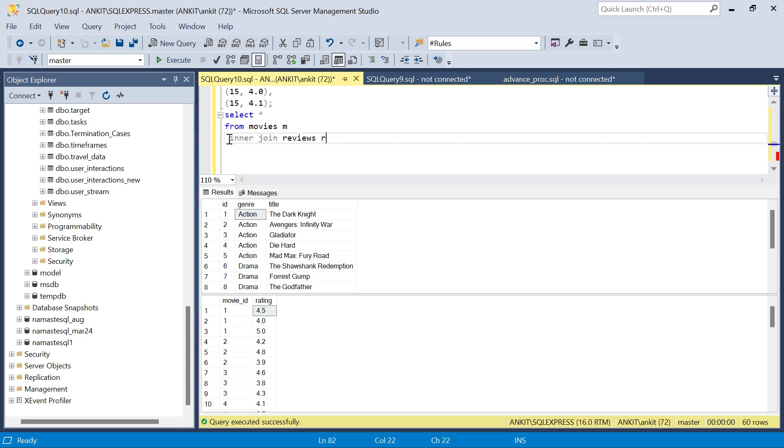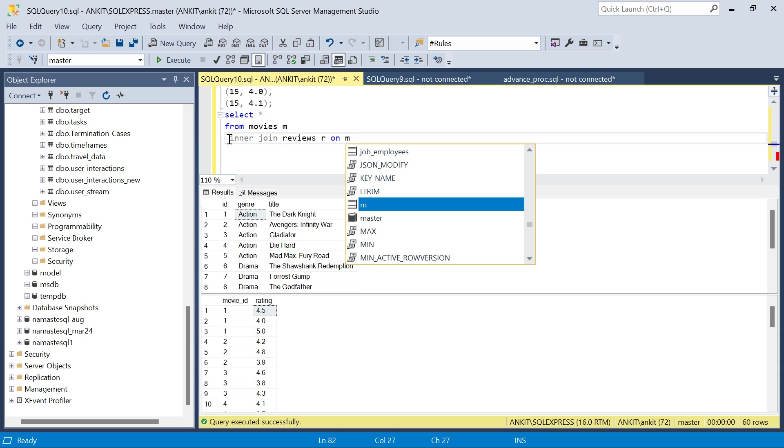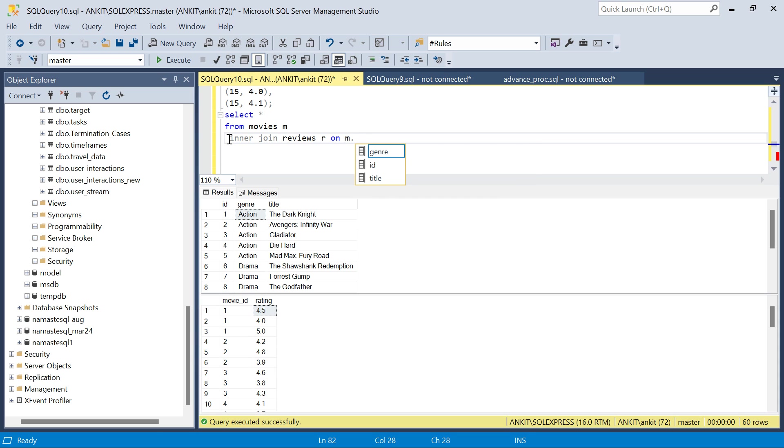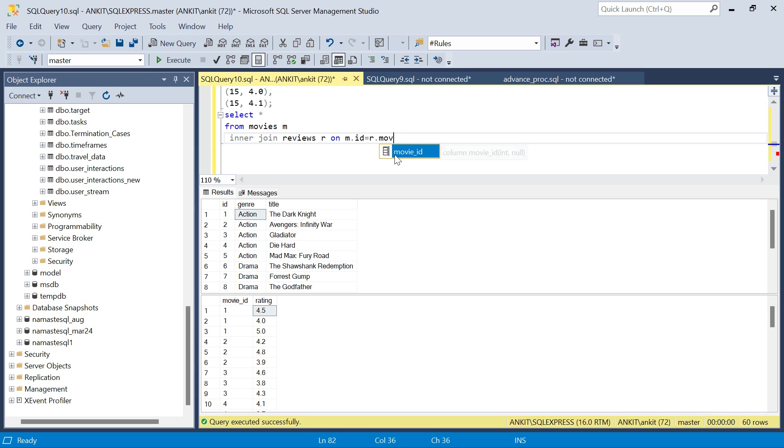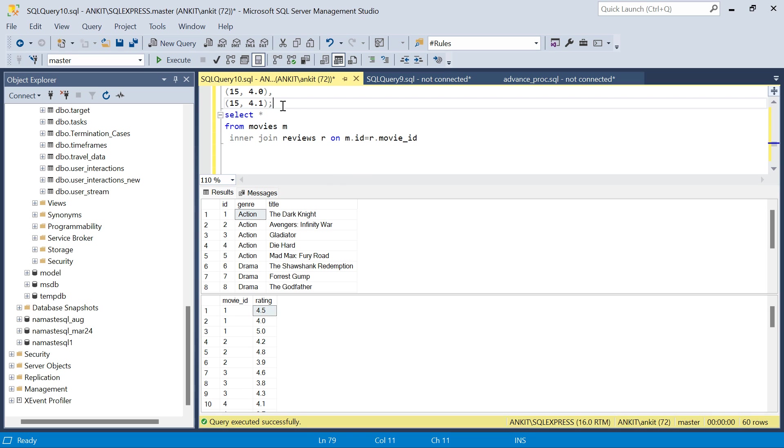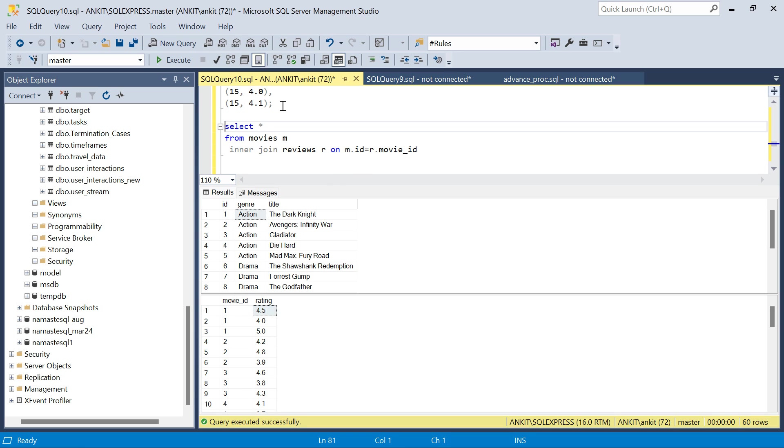This is my join where I will say m.id = r.movie_id. This is how they are related - this id and this movie_id is the same. Here I will say I need m.genre.